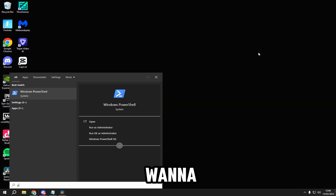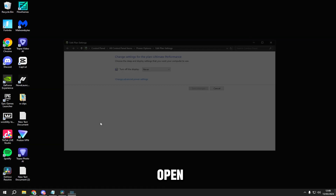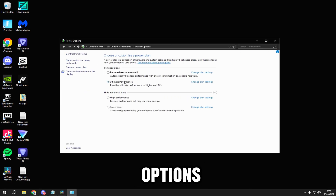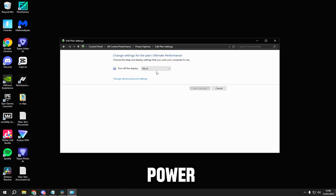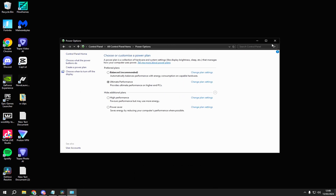Once you've done that, type power in the search bar and you should see edit power plan — open it. Click power options, click on ultimate performance, change power settings, put it to never, and save changes.